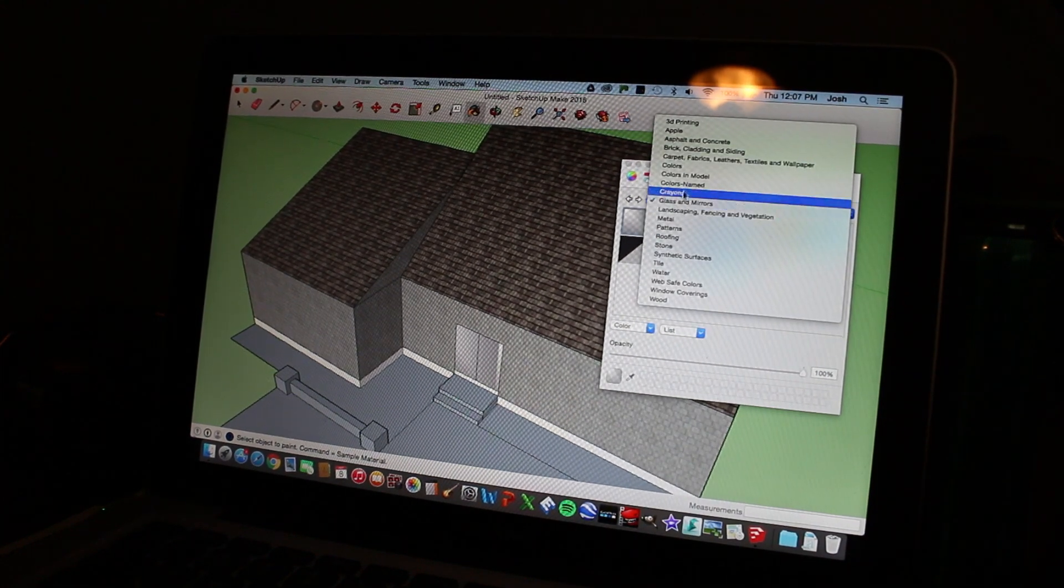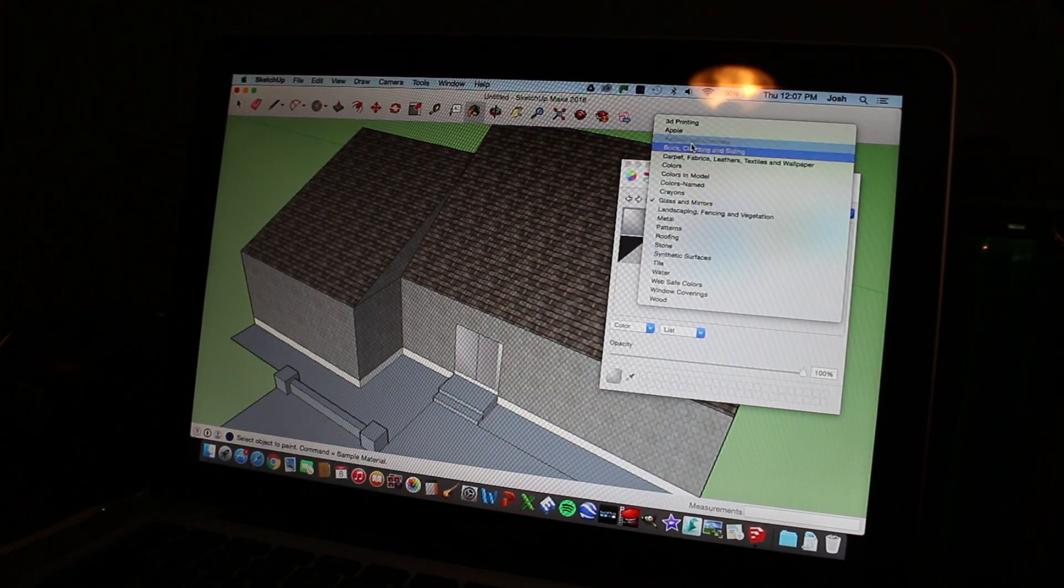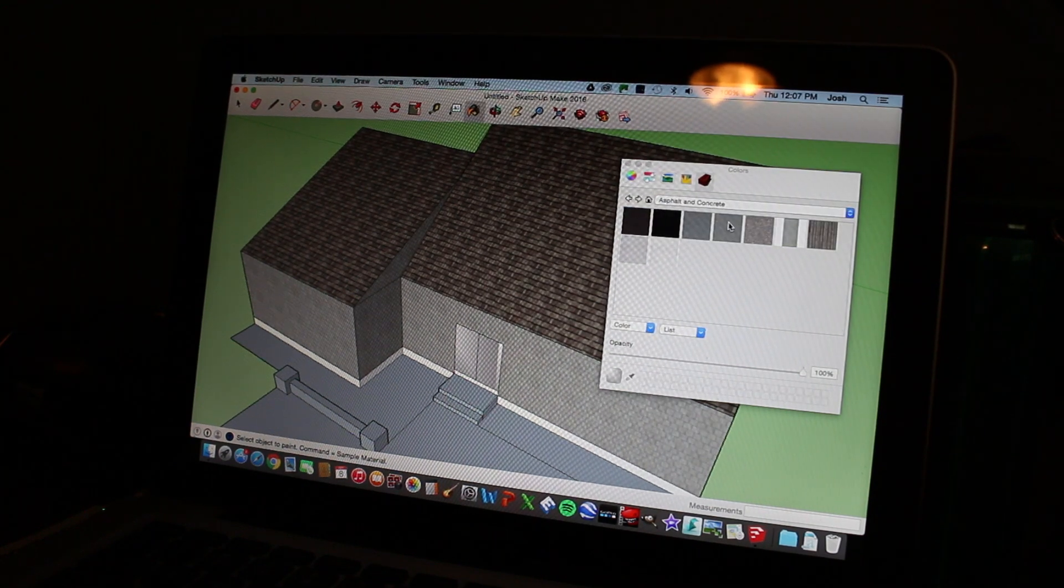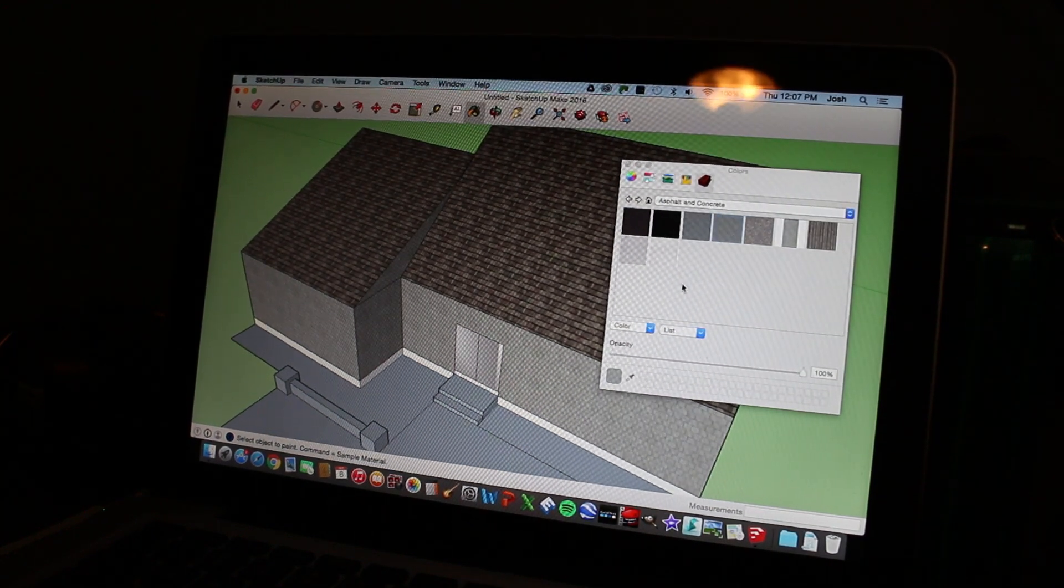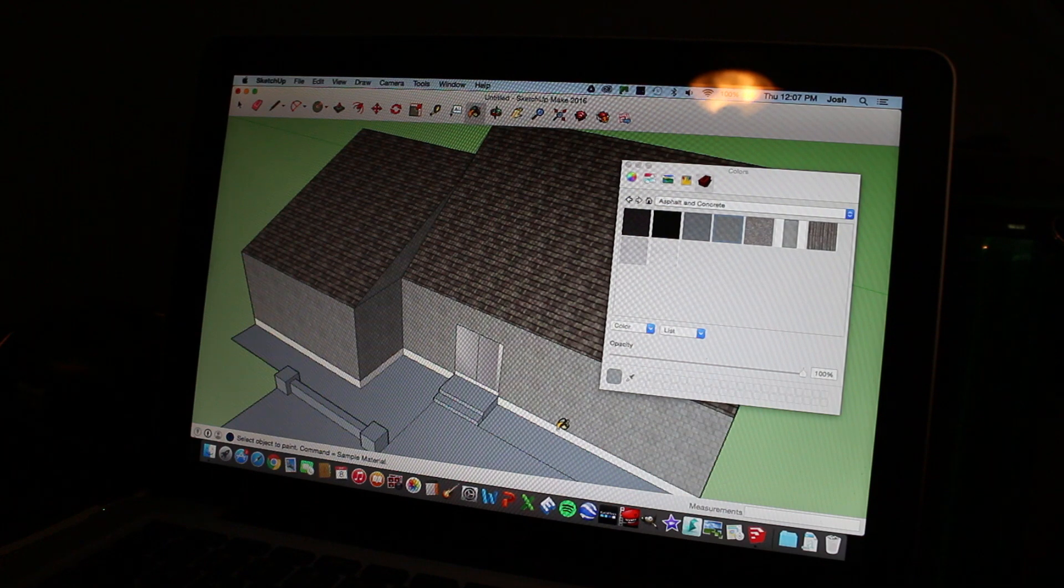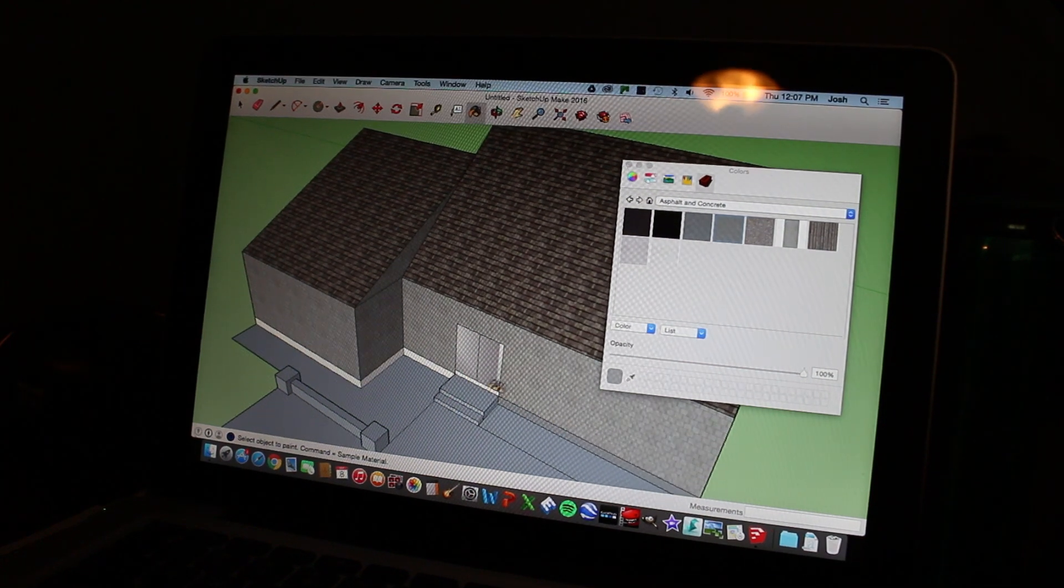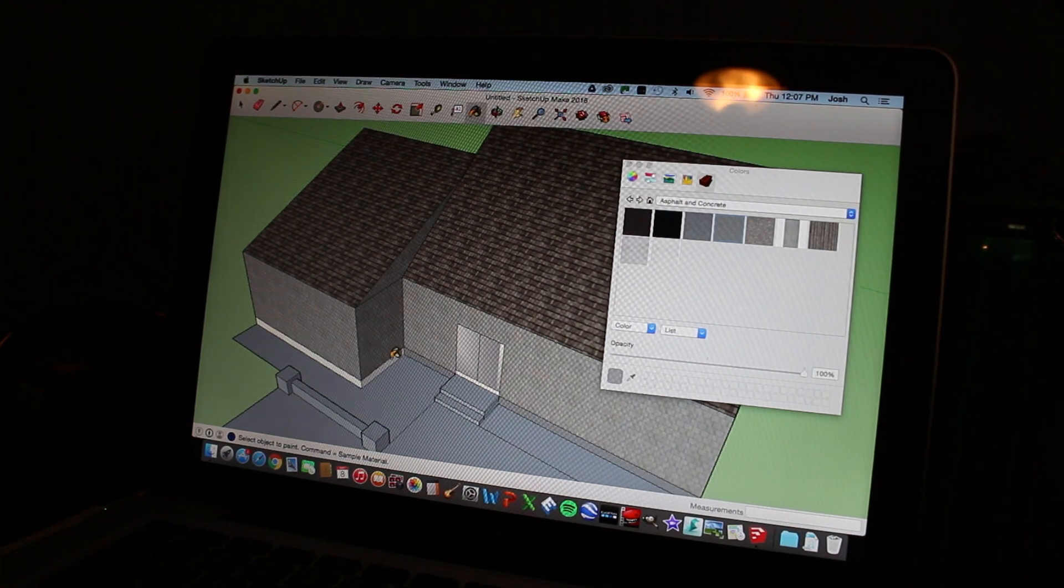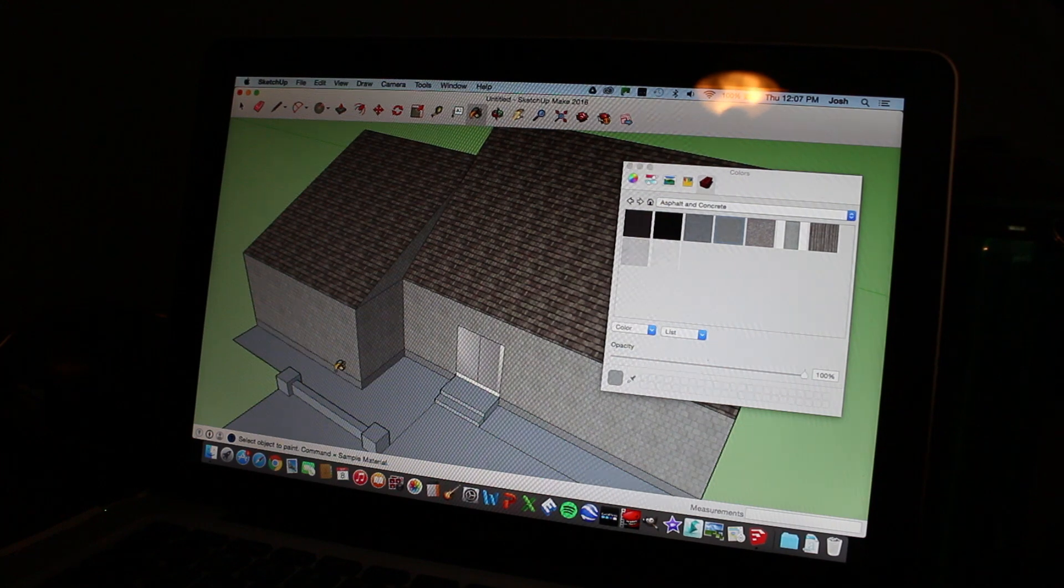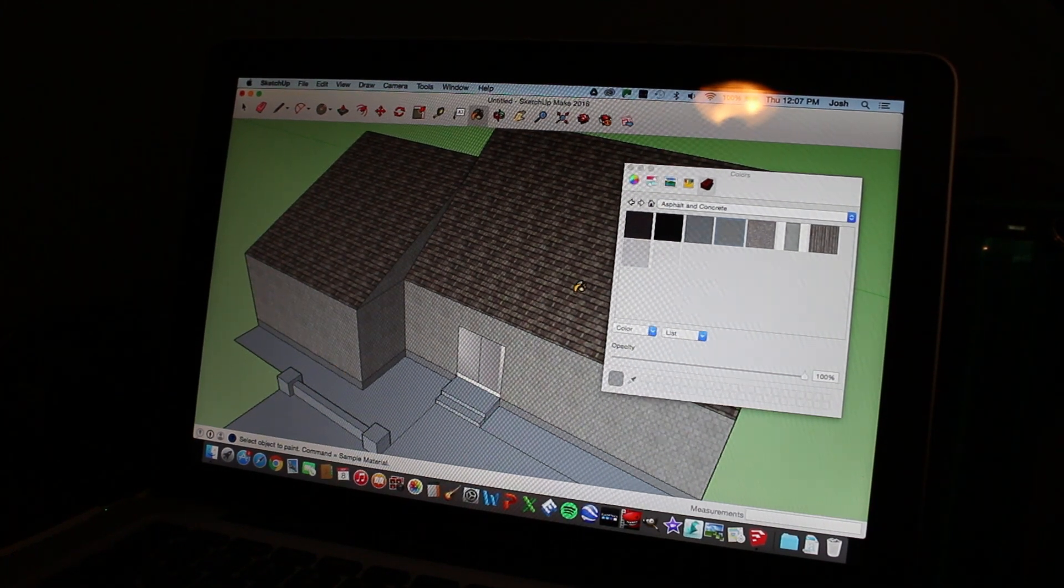So then we're going to fill in our foundation. We're going to go to asphalt and concrete. And you can just pick one that you think looks the most like concrete. We're going to come down here to our foundation. Fill in our concrete areas.